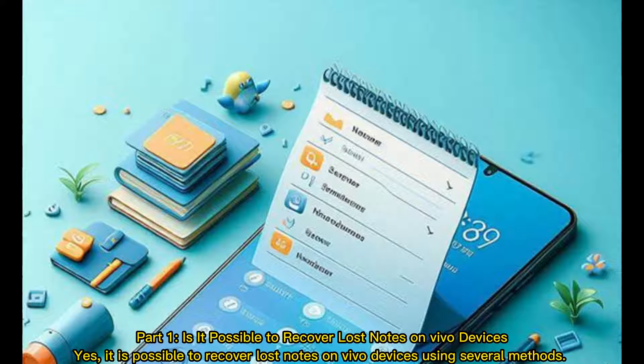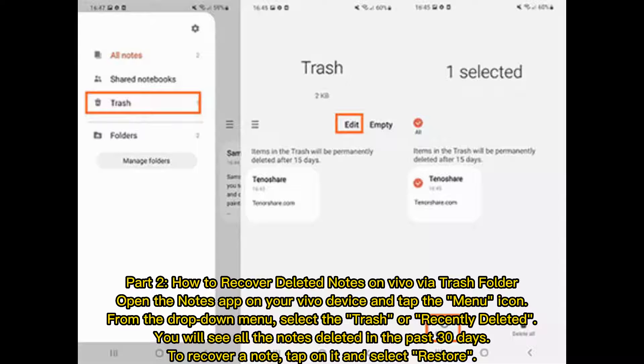Part 1. Is it possible to recover lost notes on Vivo devices? Yes, it is possible to recover lost notes on Vivo devices using several methods.